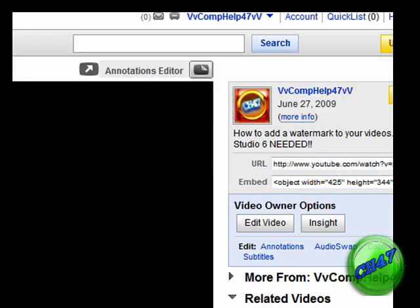So this is another tutorial by VV Compound 47 VV. More tutorials to come, bye.